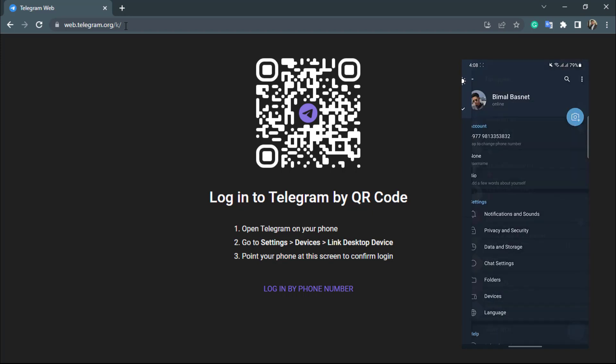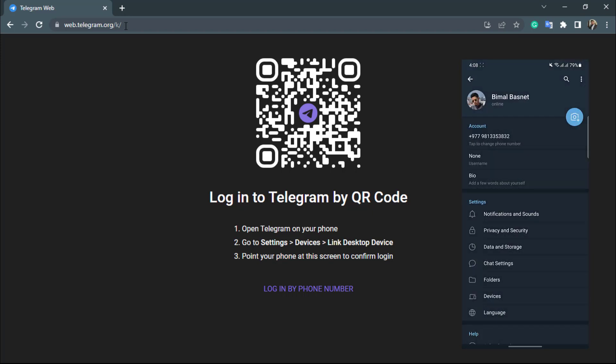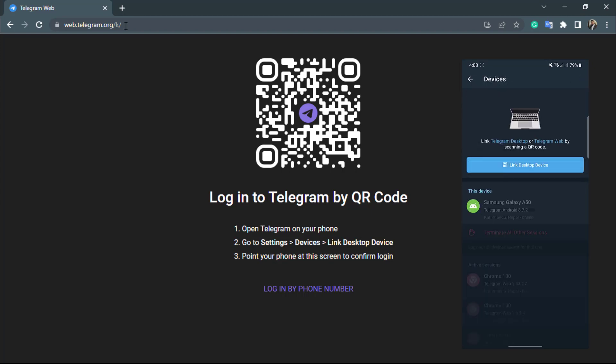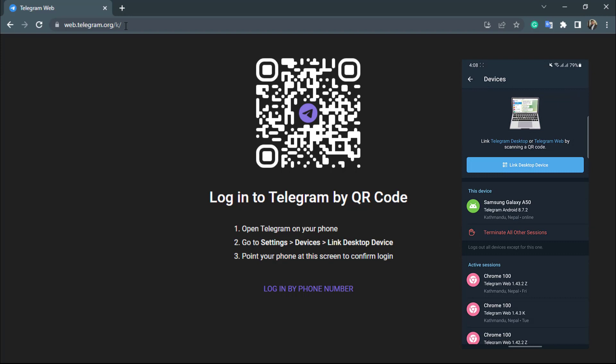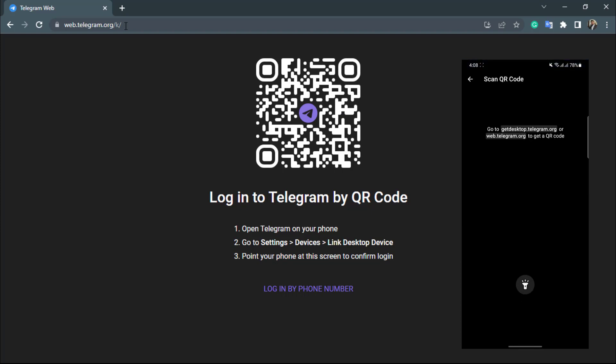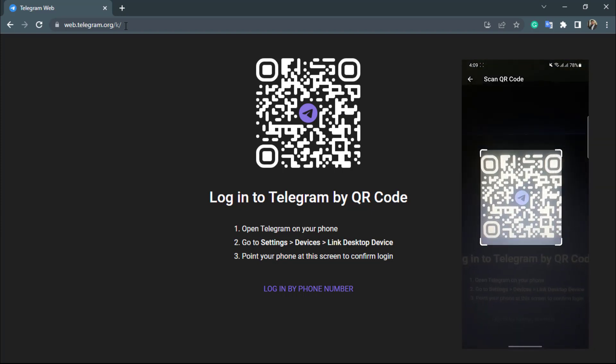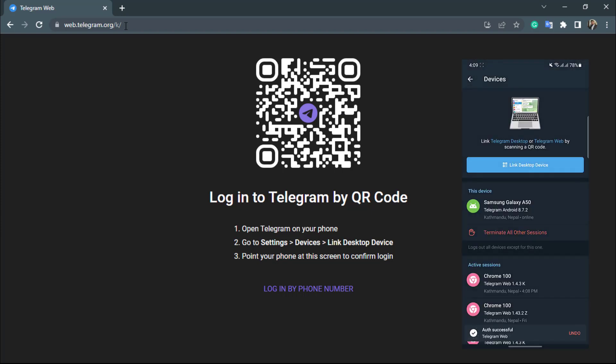Once you go to settings, at the bottom you will be able to see the option called devices. So simply tap on devices, and click on the blue button which says link desktop device.